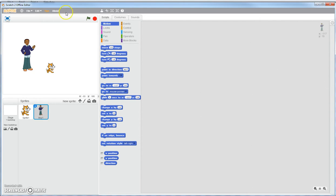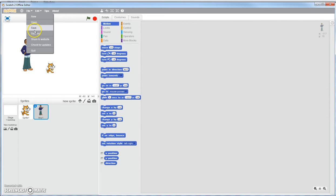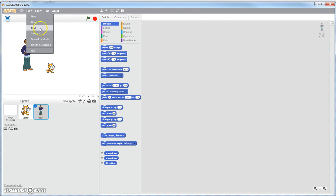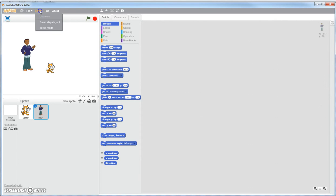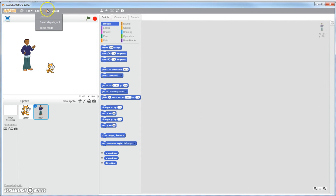Up here is your menu bar. You can be using your menu bar a lot. You have your file. You can open a new project, you can open an existing project, you can save your project, or you can save your project and give it another name. Edit - if you delete something, you can undelete it. And I believe it goes back at least three things that you've deleted. It will undelete them.